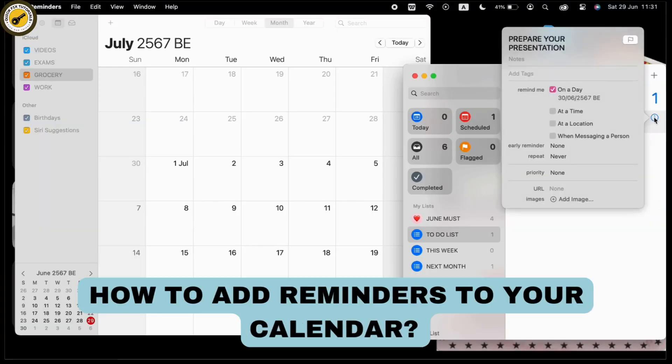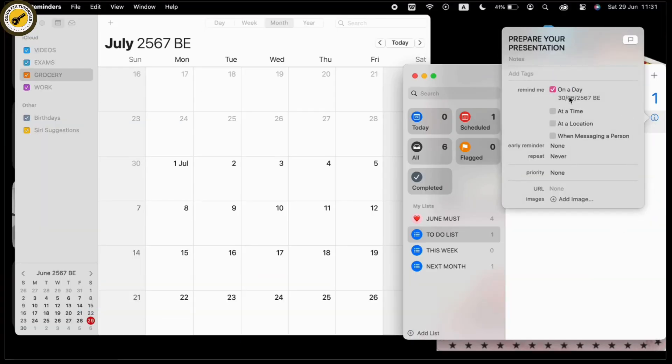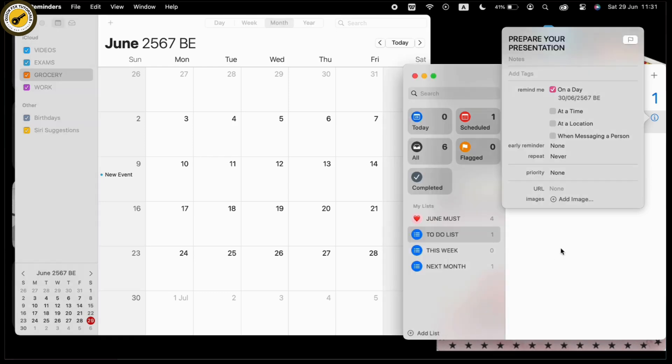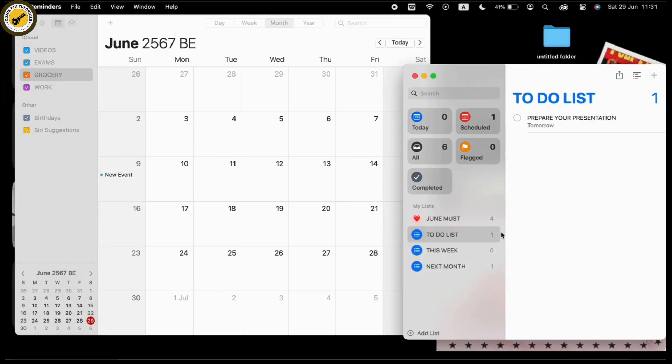How to add reminders to your calendar. First, launch the Reminder app on your Mac or iOS device, then create a reminder. After that, open the Calendar app. You can see that both my Reminder and Calendar apps are now open.